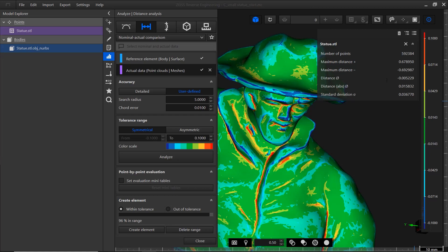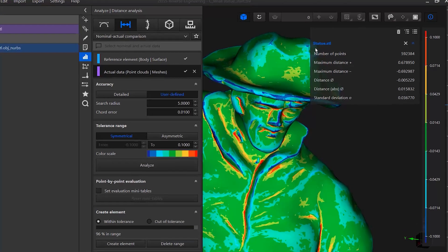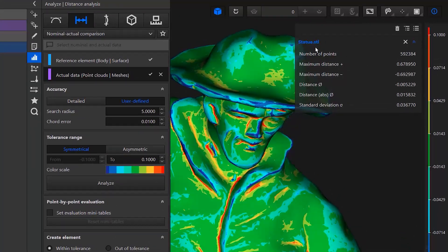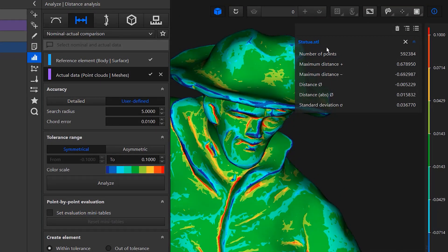To get an overview of the statistics of the distance analysis, look at the information window. It shows the number of points, the maximum positive and negative distance, and so on.